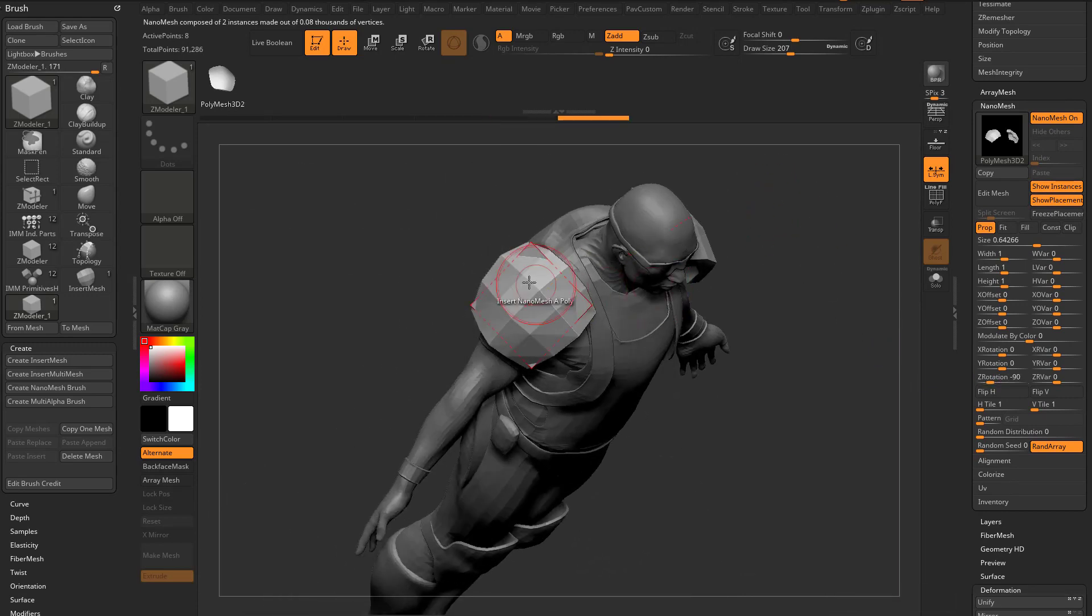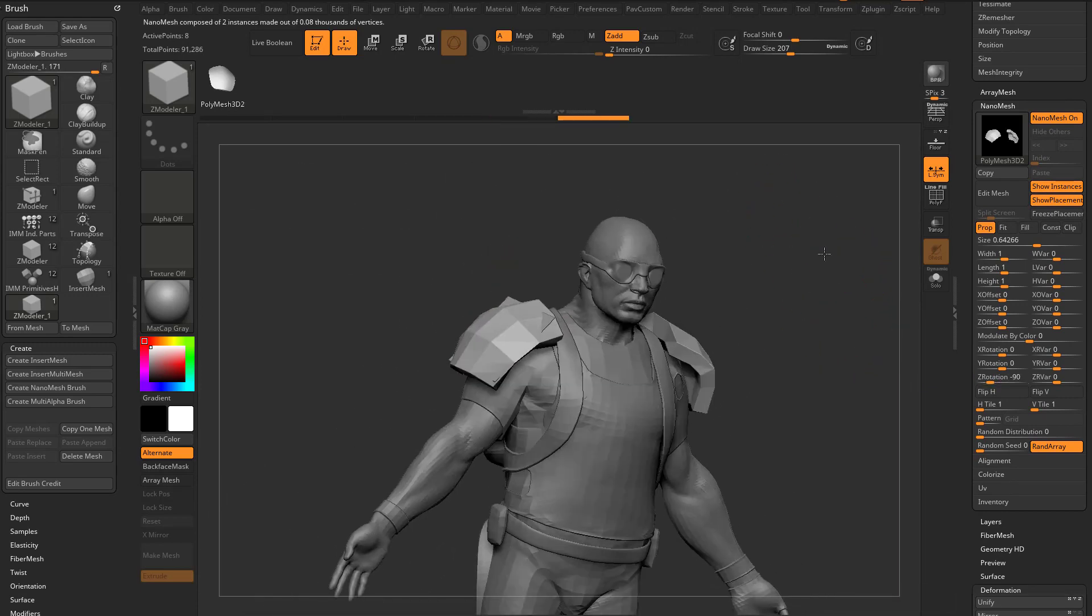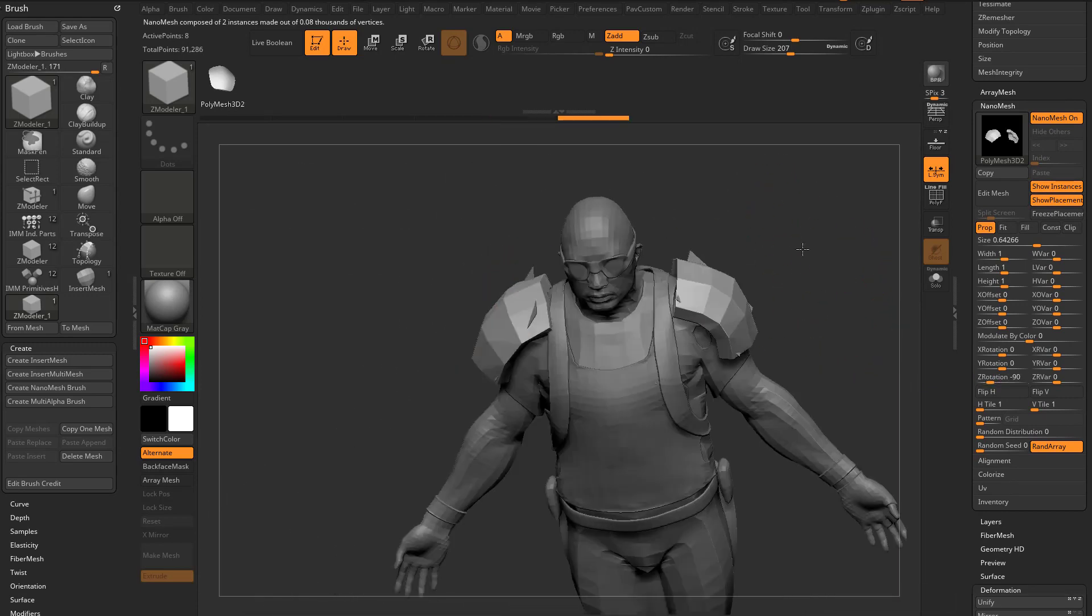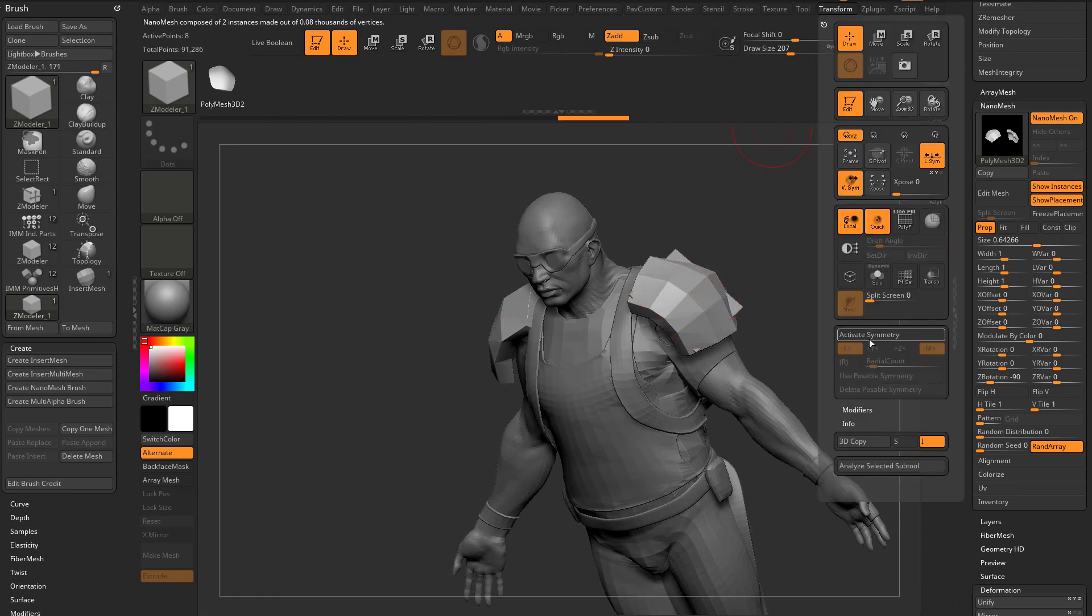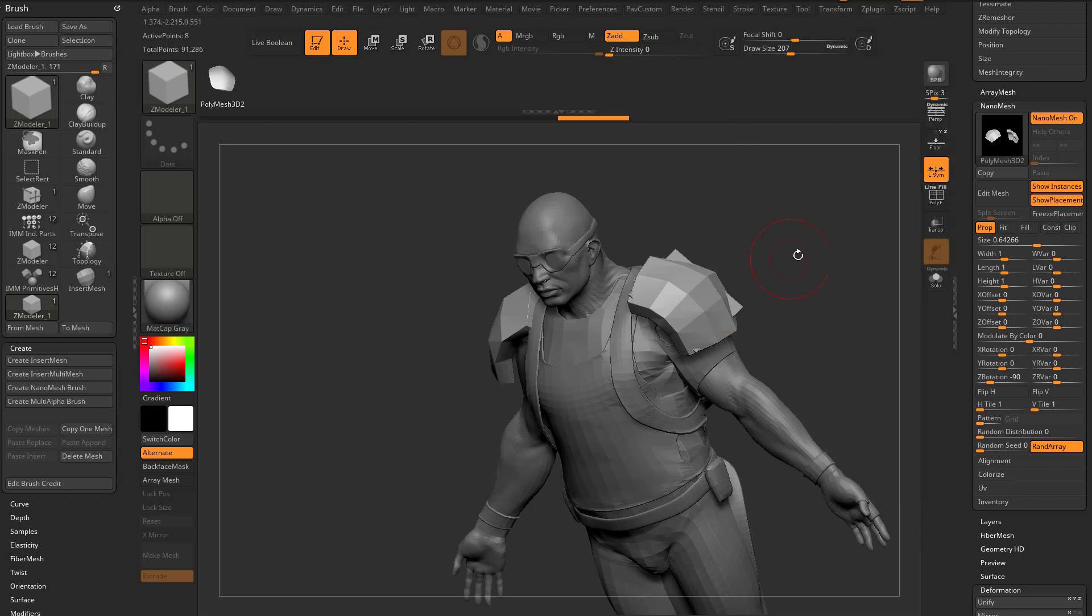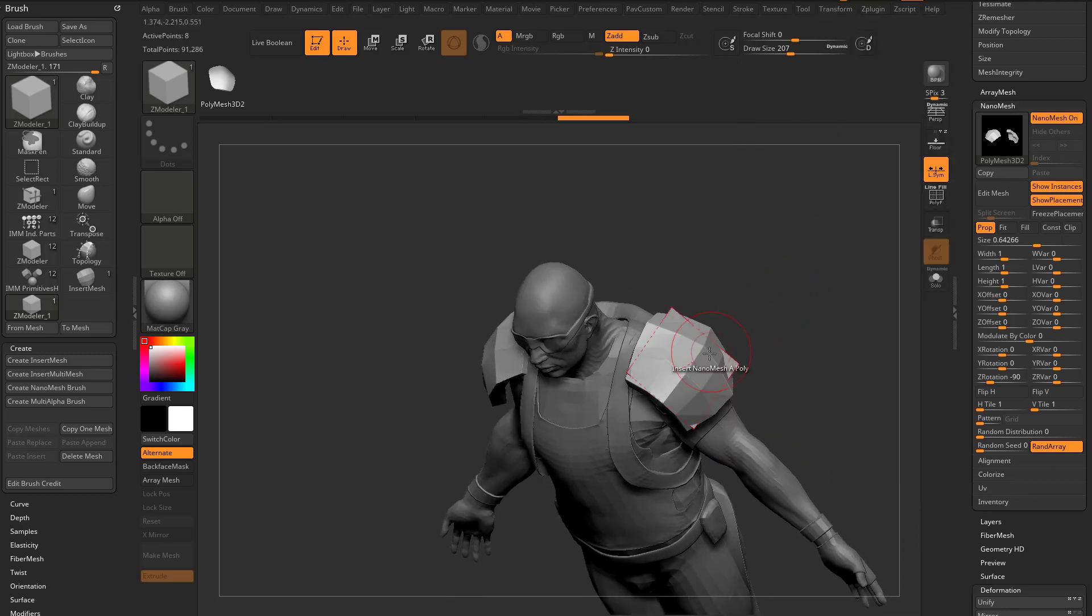So now, our shoulder pad is facing the correct way. However, on this side, it's not. What I'm gonna need to do is turn off X, or tap X on my keyboard, which is gonna turn off symmetry in the X direction.